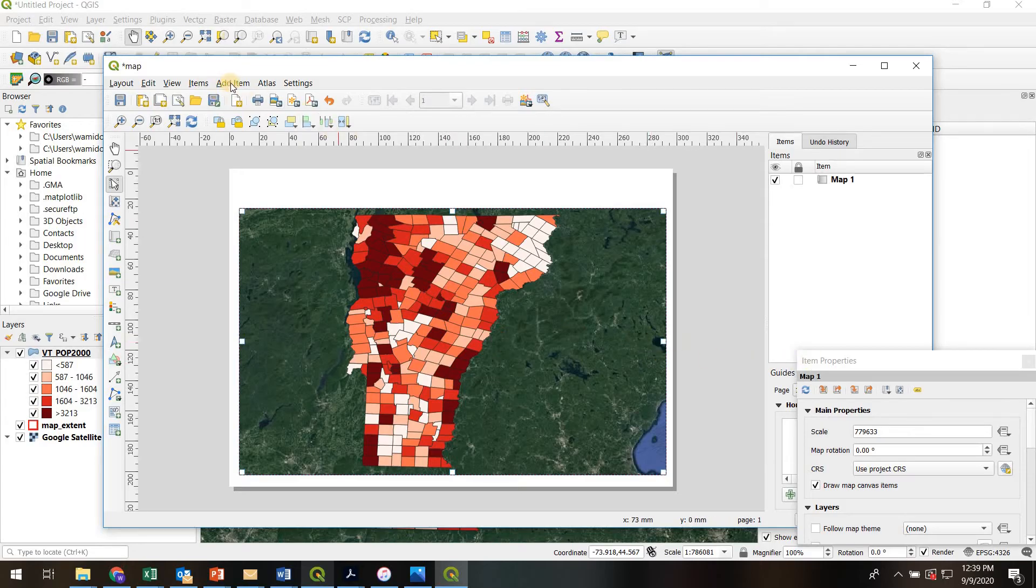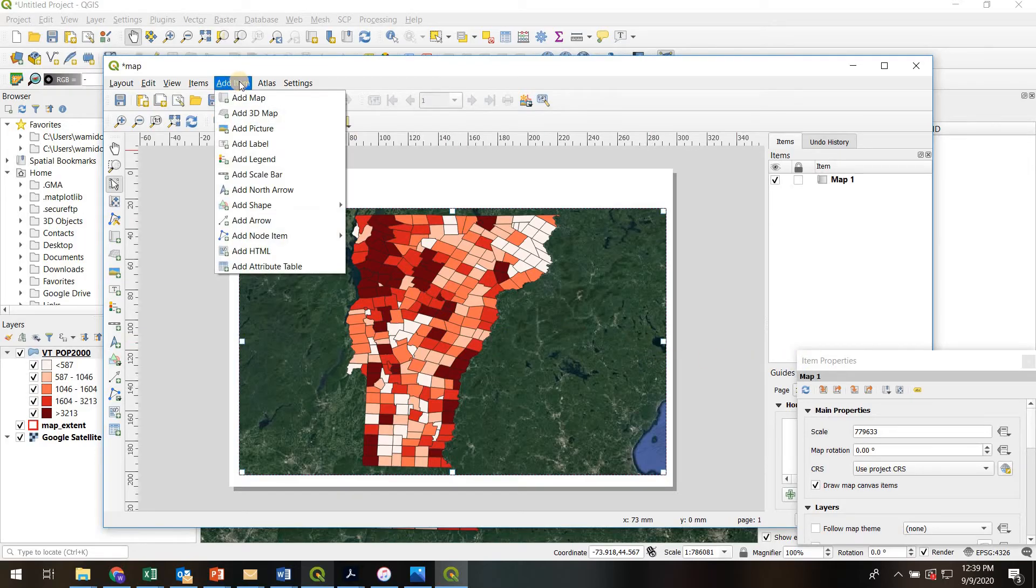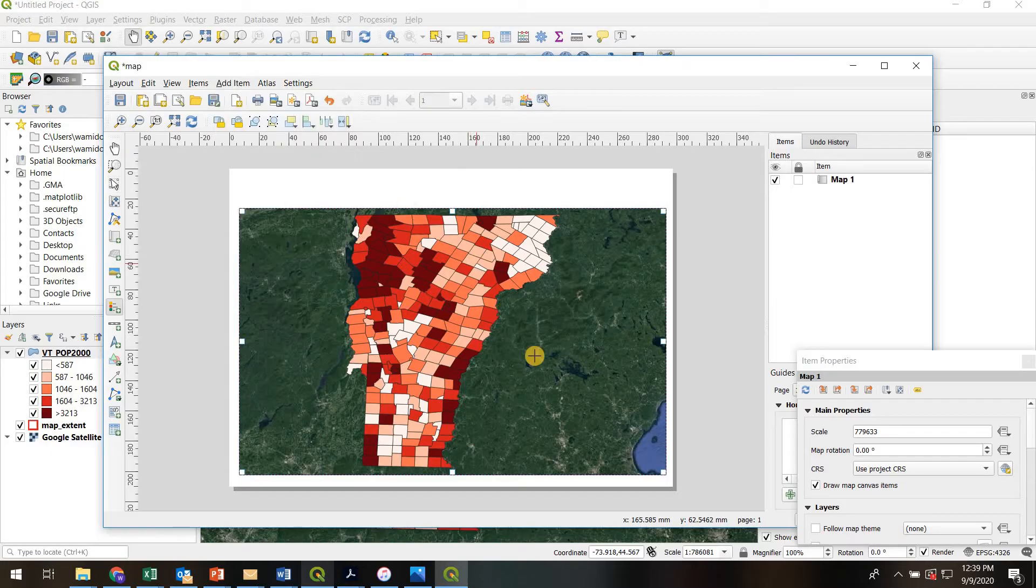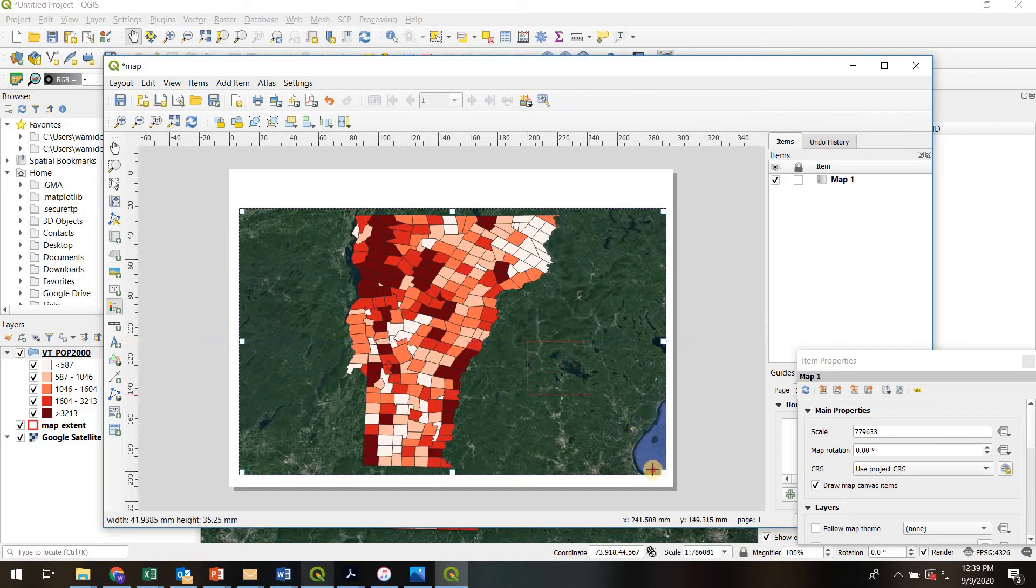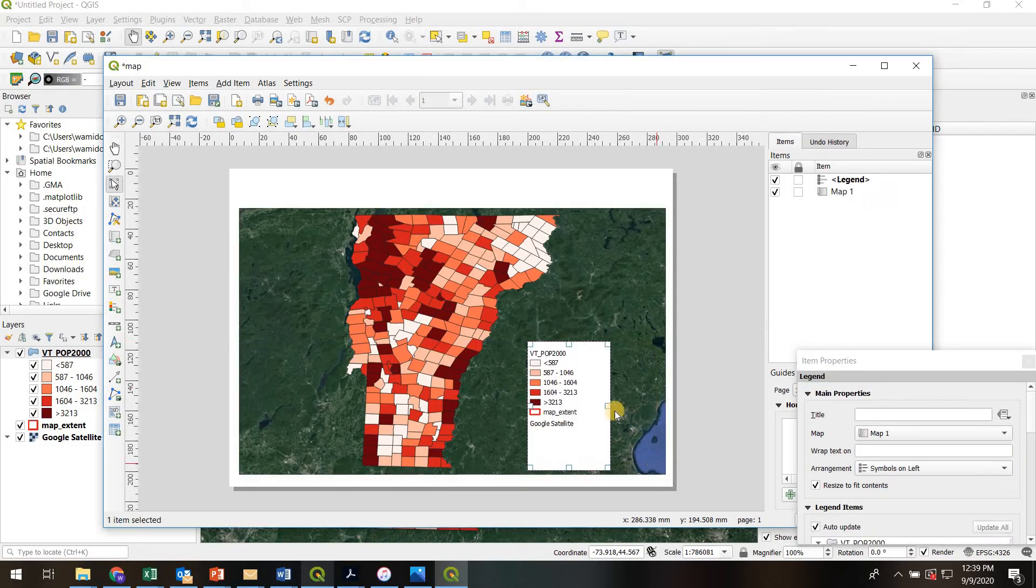So to do that, go to Add Item, Add Legend. I'm then going to left-click and hold and draw the size of the legend. And here it is.